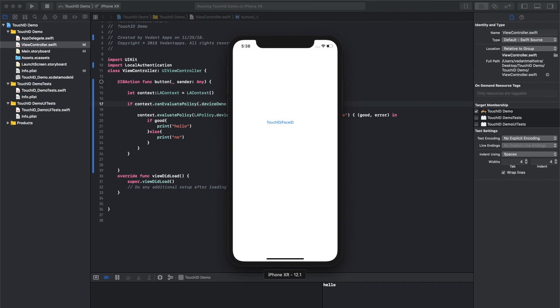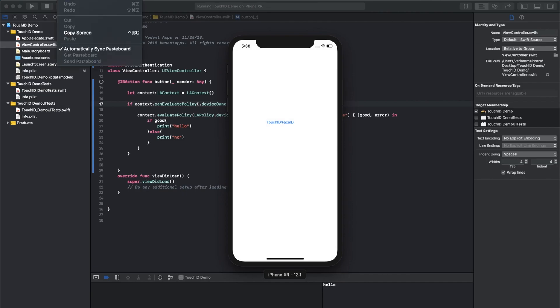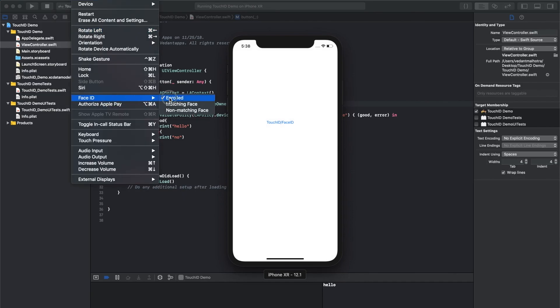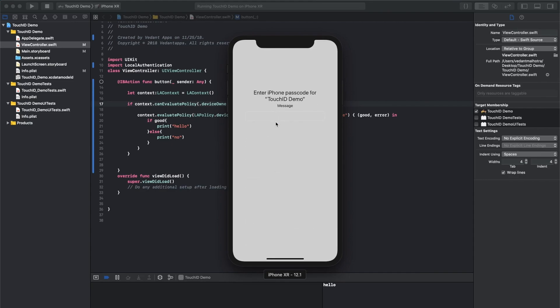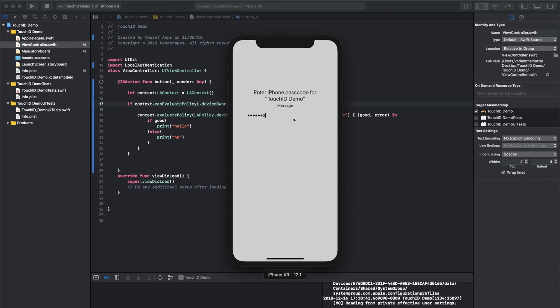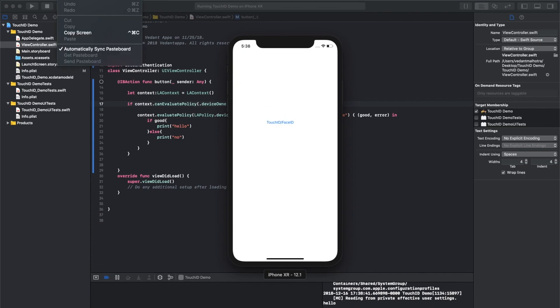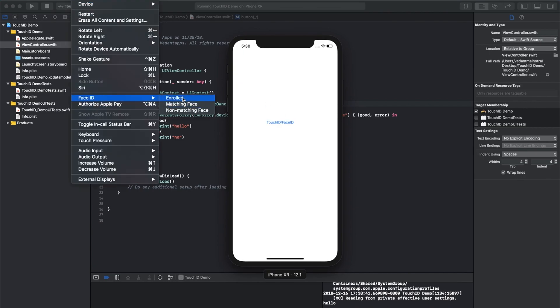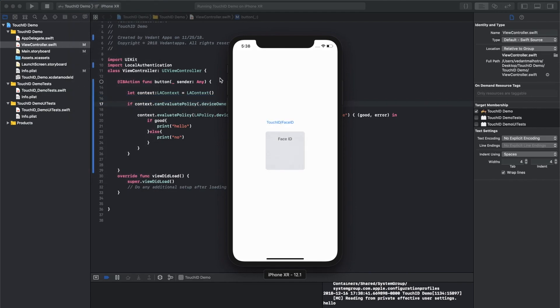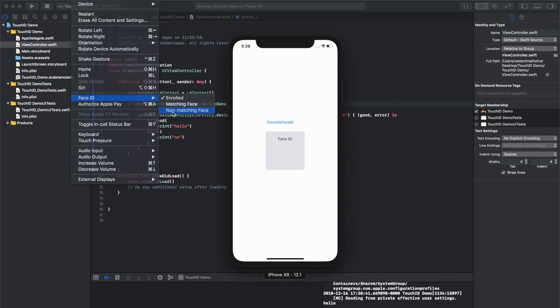For example, if we make sure it's not enrolled, it'll ask for a password. So I've entered a password. Again, we'll do it one more time. So face ID is enrolled. So let's just run that. And let's just run non-matching face. So there you go.